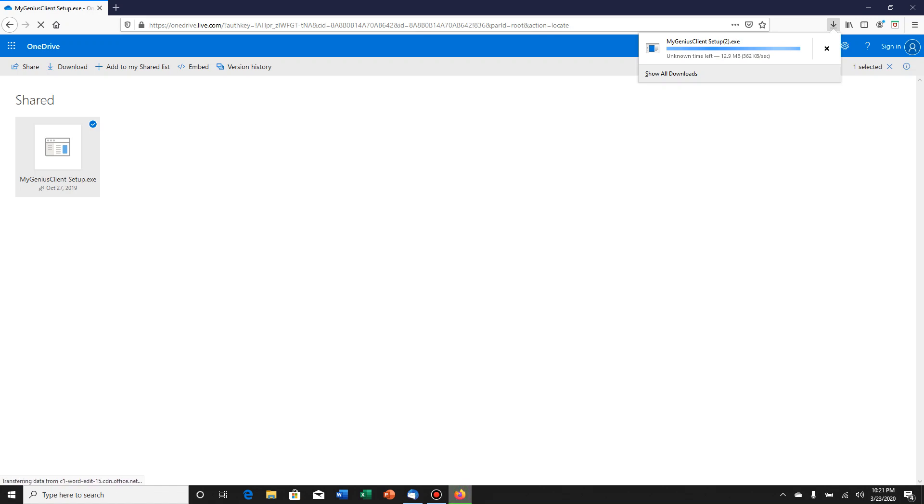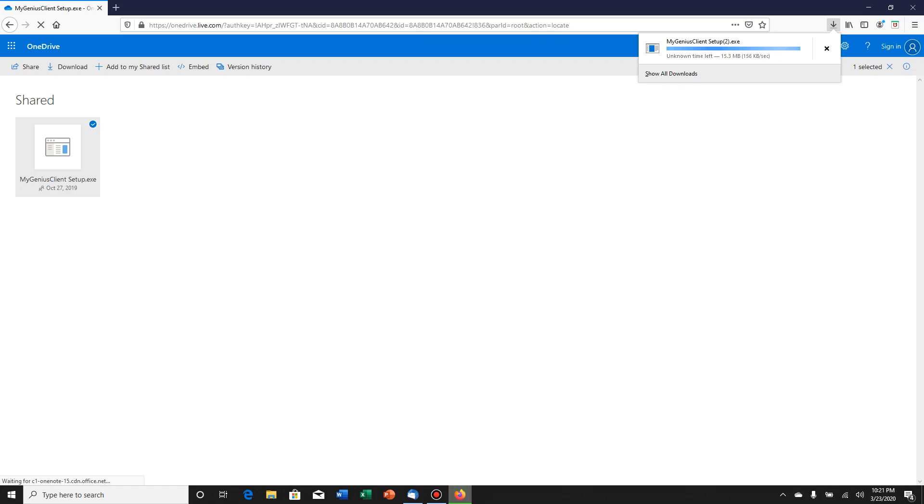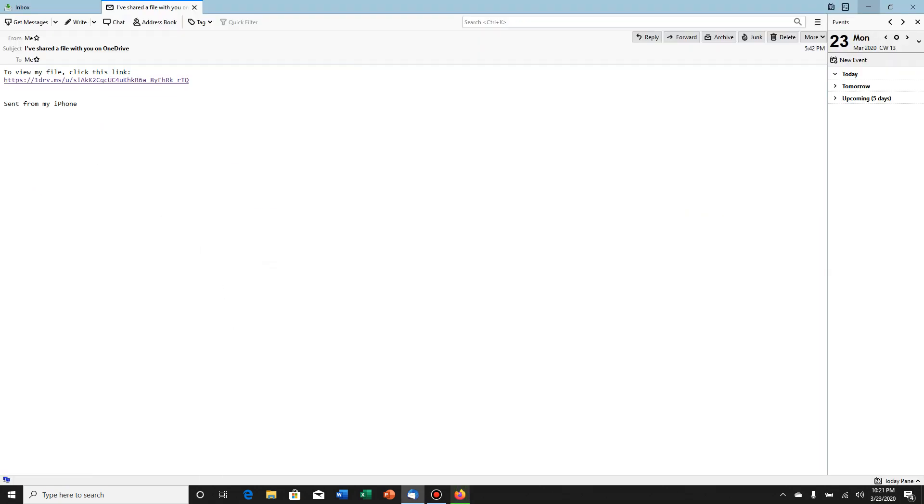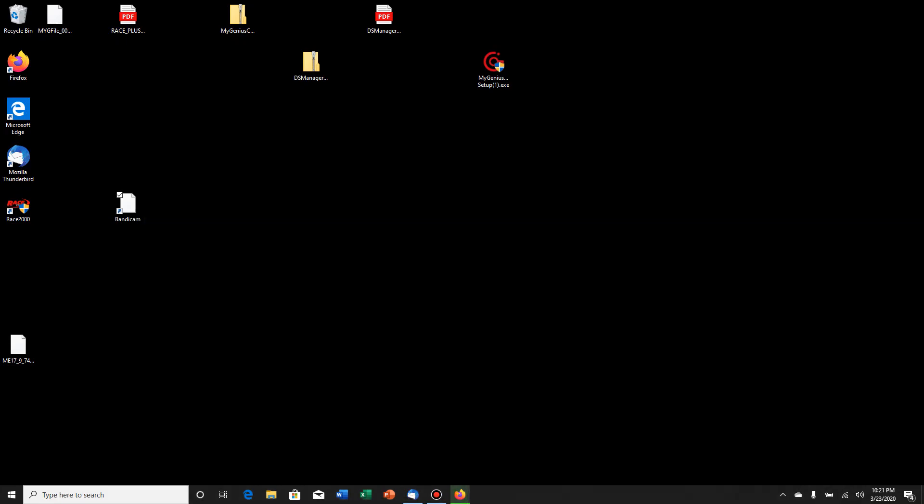If not, like here it says show all downloads. I click on that and it opens up a window of where it's at. Just know where you're saving it because you're going to have to be able to click on that file once it's downloaded. Just to save some time so we don't sit here and wait while this downloads, I've already got it downloaded, saved to my desktop, and it's right here.